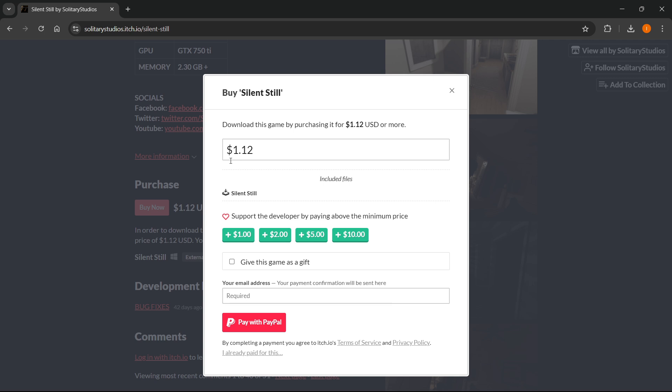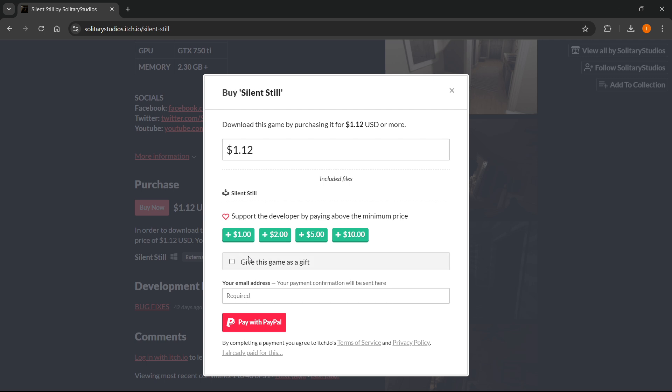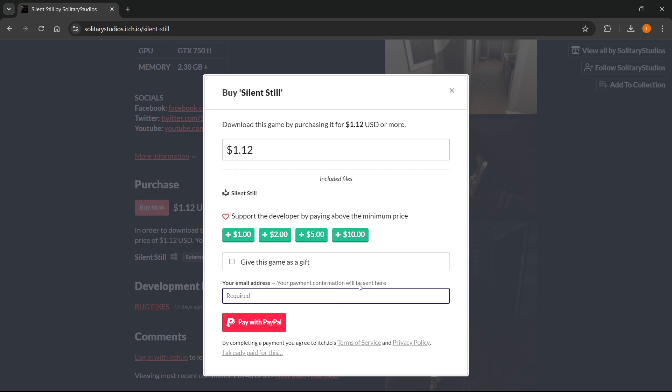Then you'll have to decide if you want to give the game as a gift. If you want to, you'll have to pick an email to send the gift to after you've paid. If you don't want to, keep this unchecked. And then you'll have to put in your email address where your payment confirmation will be sent after the purchase.